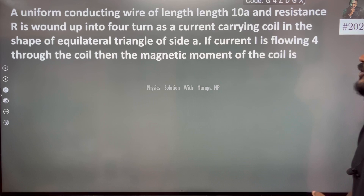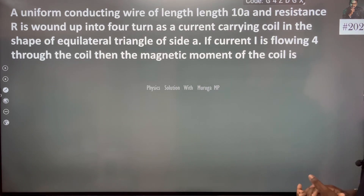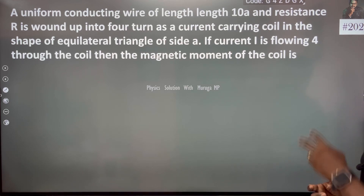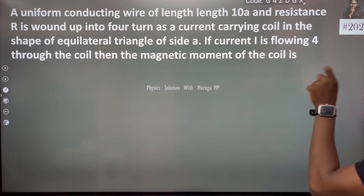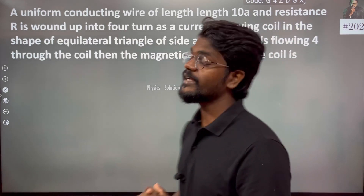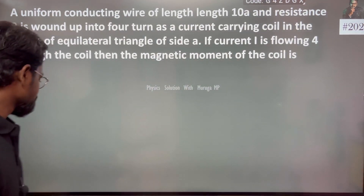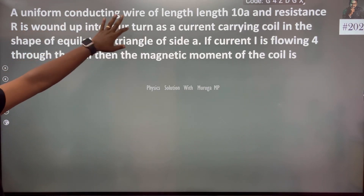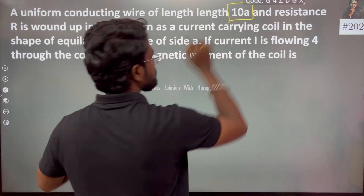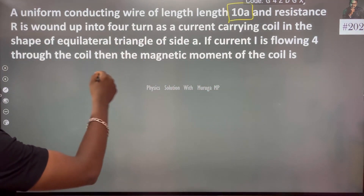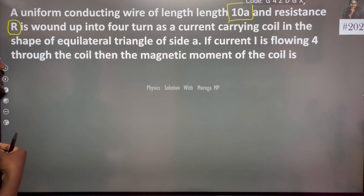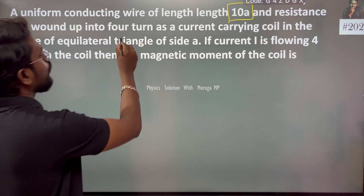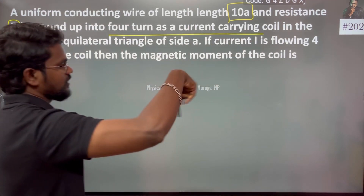A uniform conducting wire of length 10A and resistance R is wound up into 4 turns as a circular current coil in the shape of an equilateral triangle. The wire length is 10A and resistance is R, wound into 4 turns as a circular current loop.